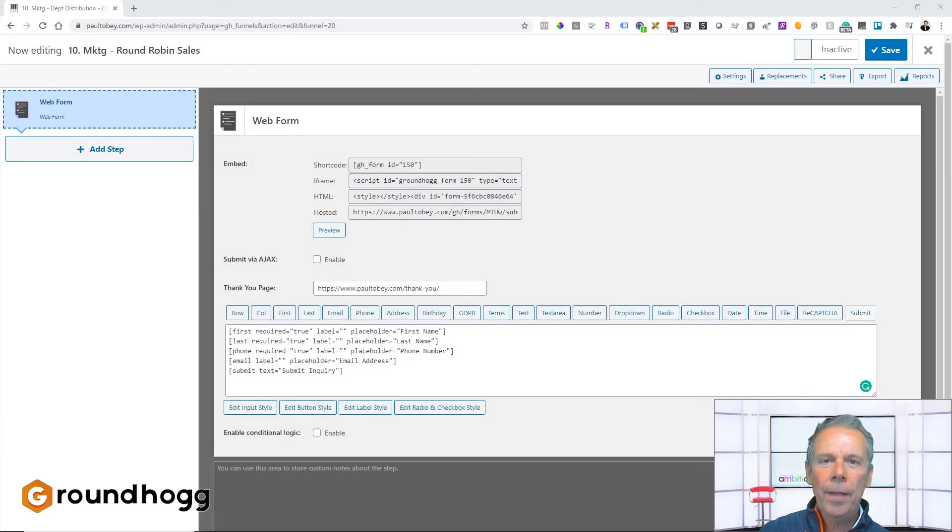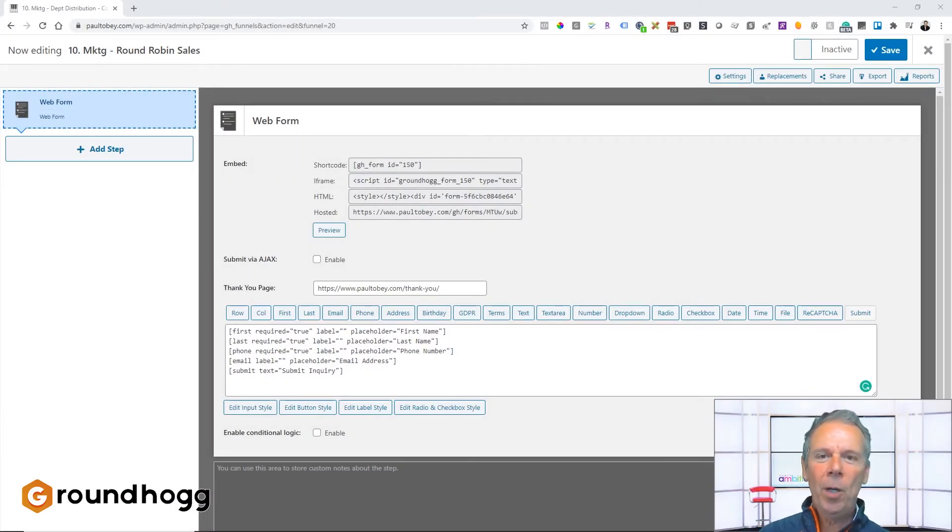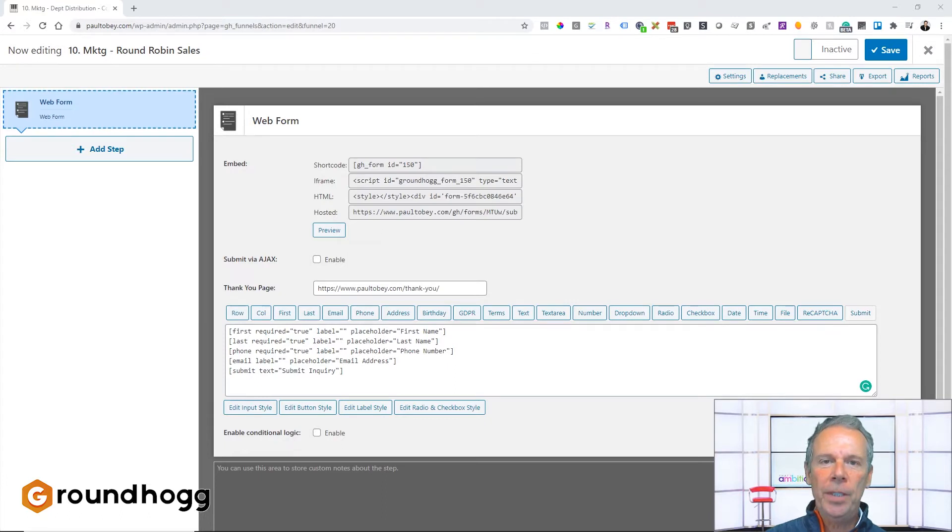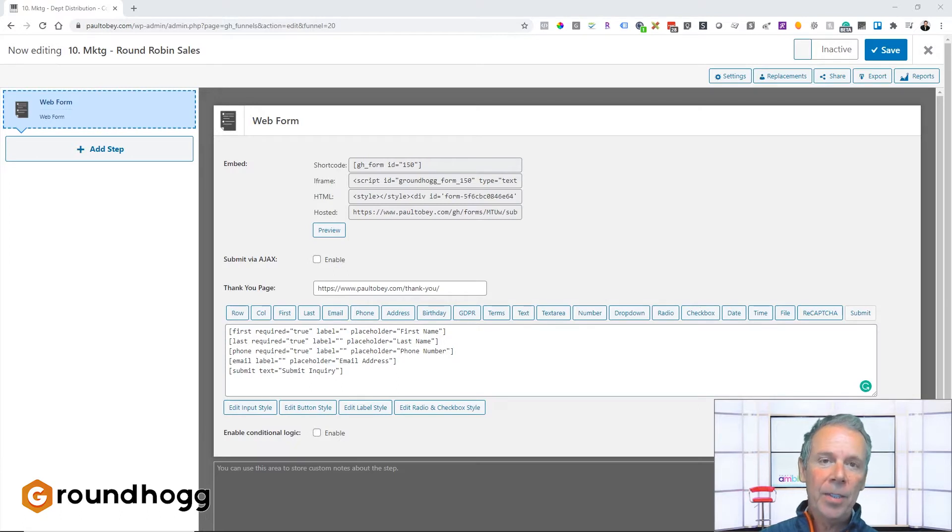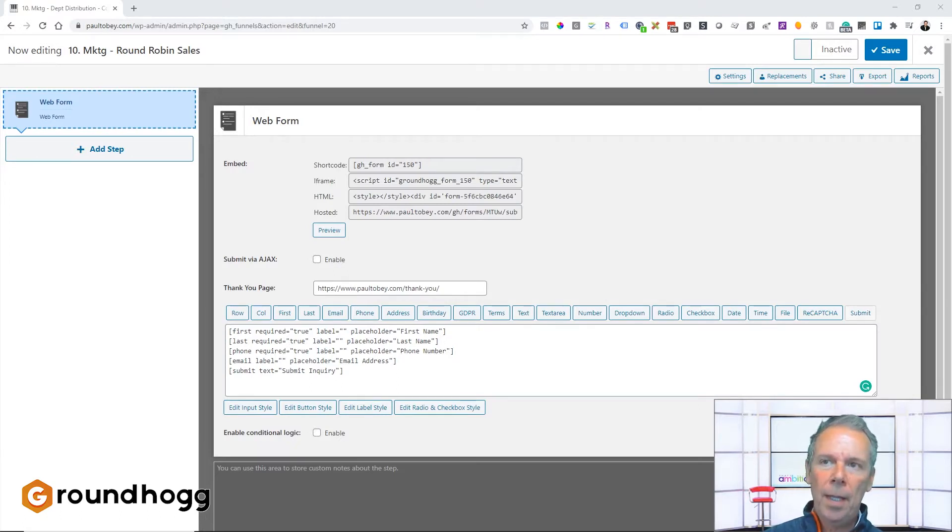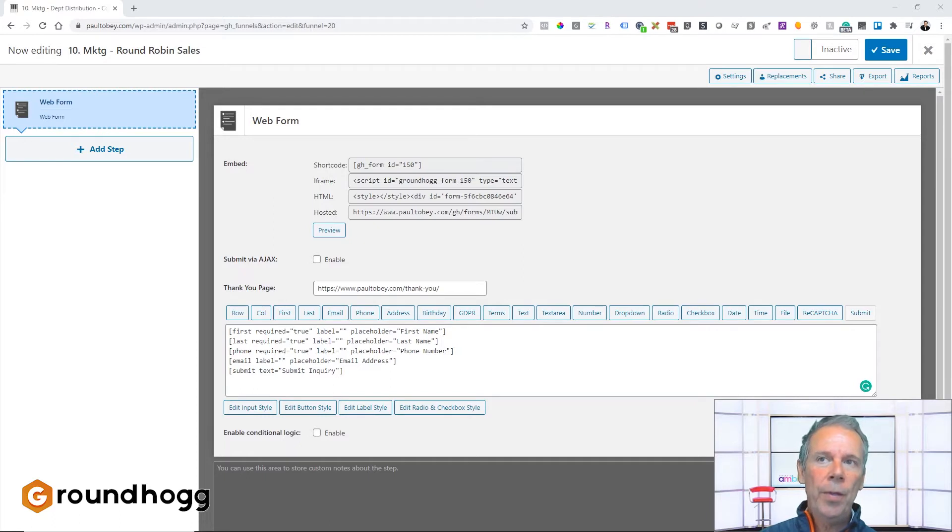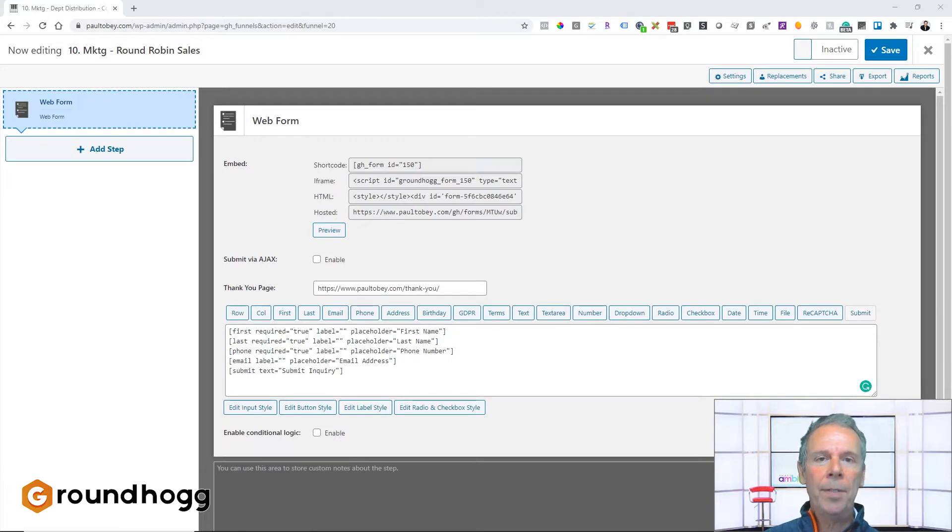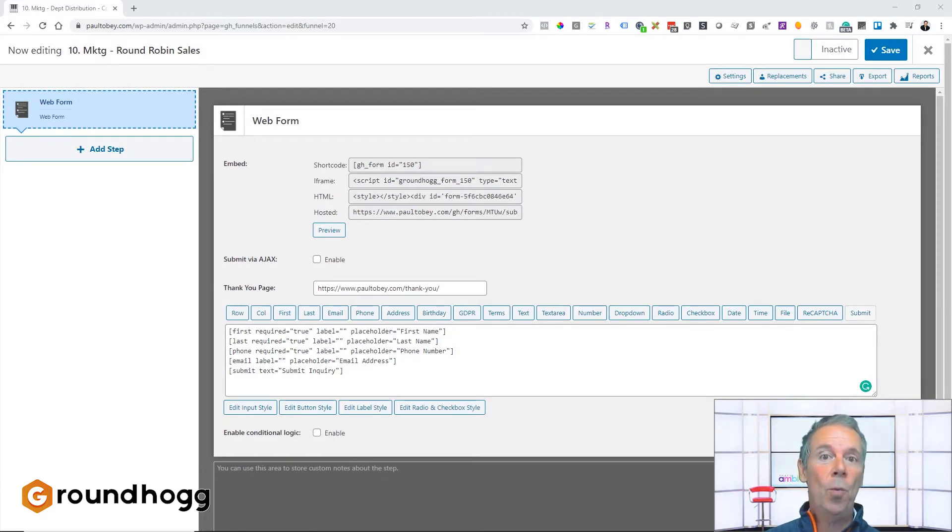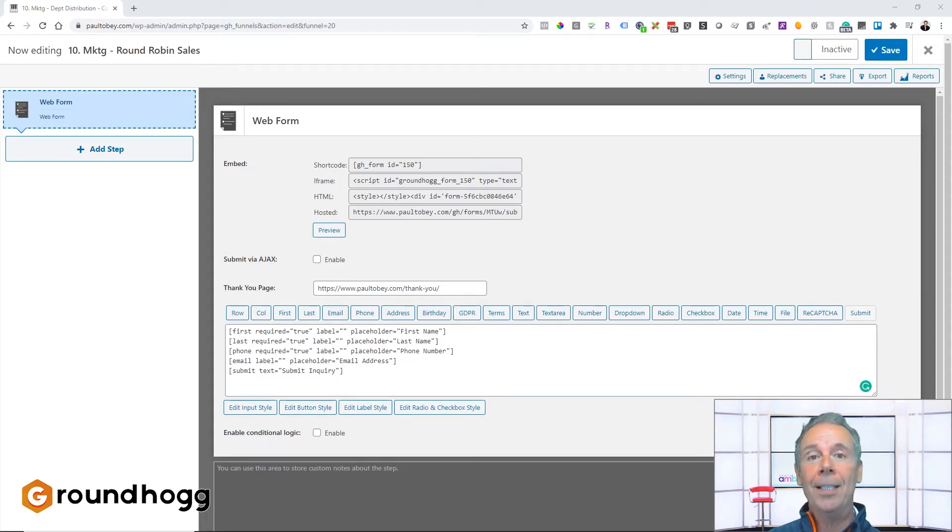Hey, Paul Tobey here. Thanks for taking the time to watch this quick video. We've had a few questions in the Groundhog user group about assigning leads to specific people, salespeople. And while you can do that round-robin and that's a fairly simple process, some of the questions were, well what happens if that particular salesperson doesn't want to handle that lead or doesn't have time for it, how do we assign it to somebody else?